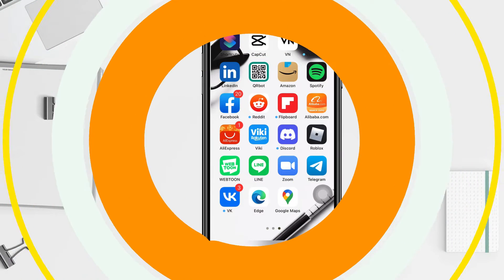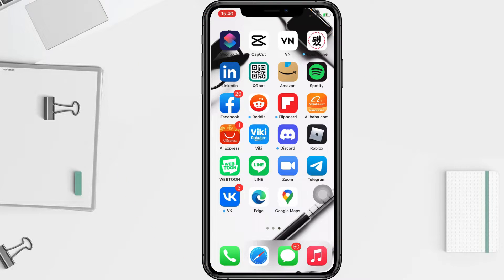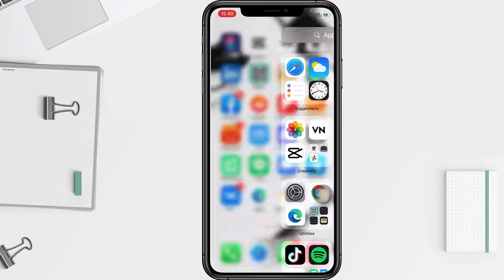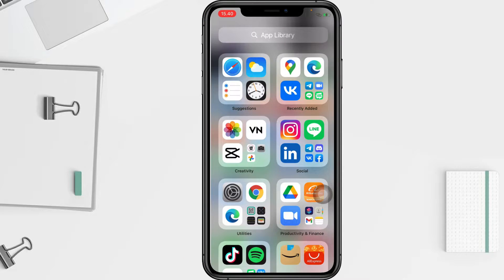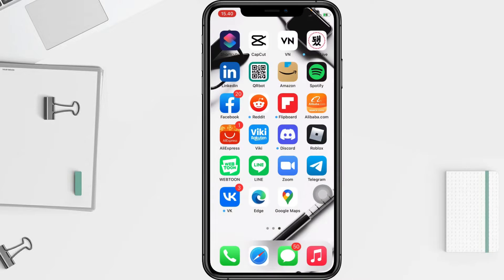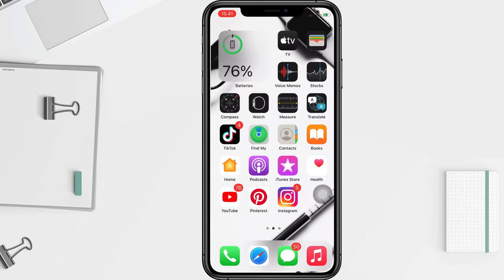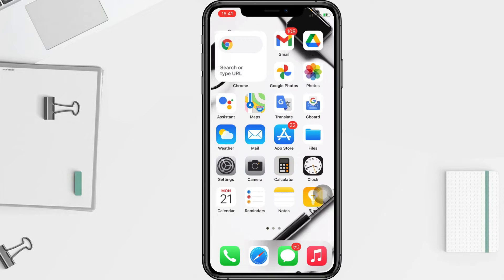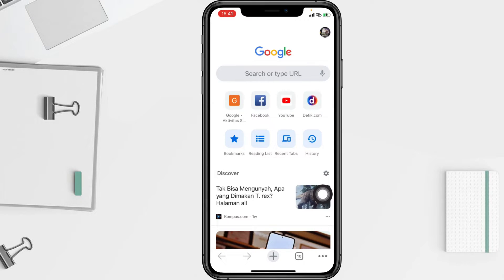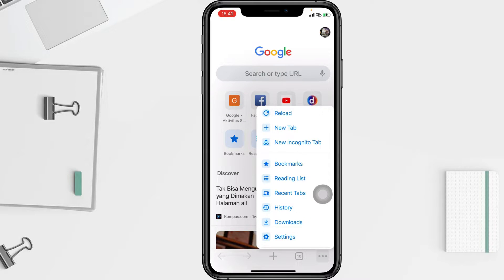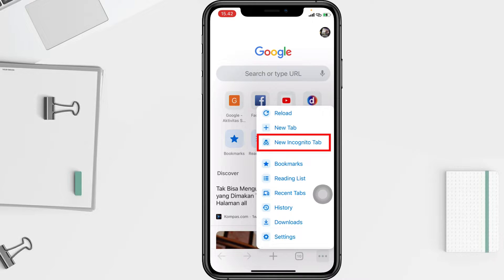To enable Chrome incognito mode on an iOS device, you have to open the Chrome app and sign in to your Google account if necessary. After that, tap the three dots button in the lower right corner of your screen, then tap on the 'New Incognito Tab' option in the menu.